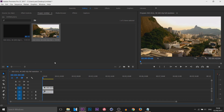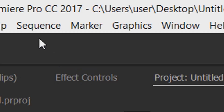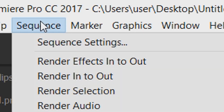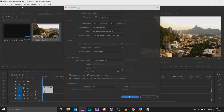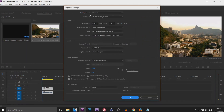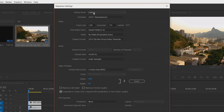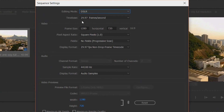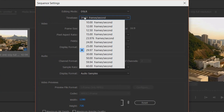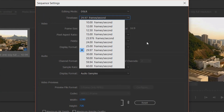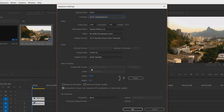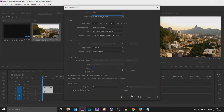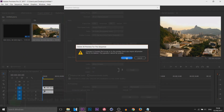The first thing I'm going to be changing is the sequence setting. Head over to Sequence > Sequence Settings. The editing mode is currently set to Custom — I'm going to change that to DSLR. I'm going to leave the time base and everything else the same, then select OK.